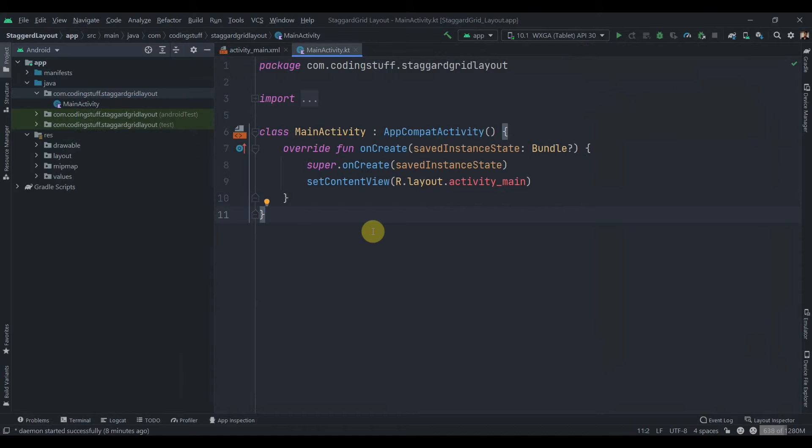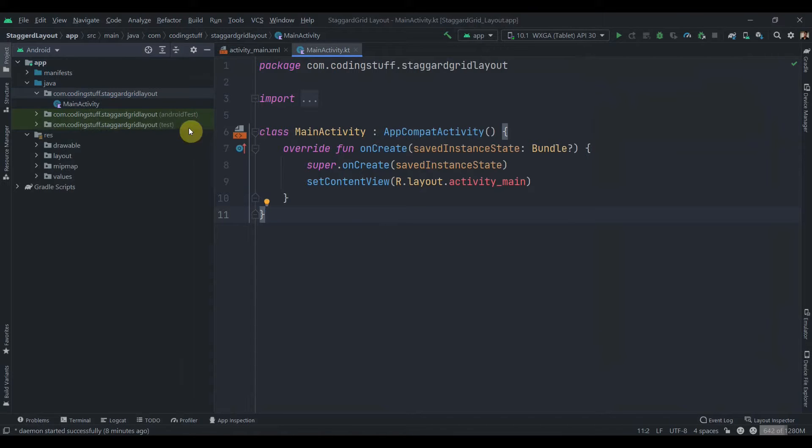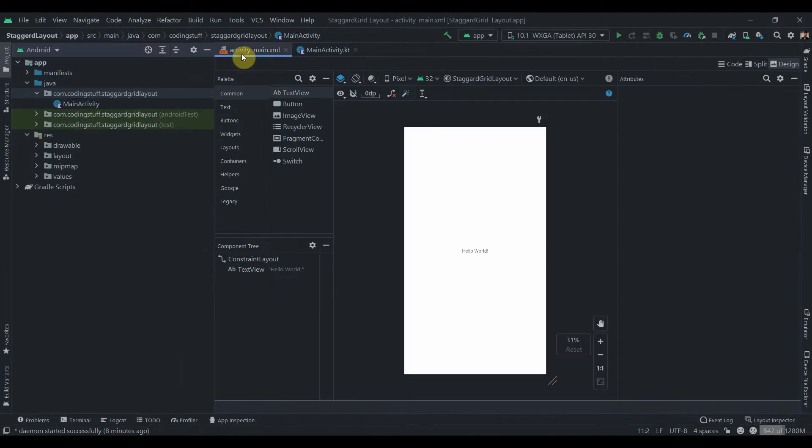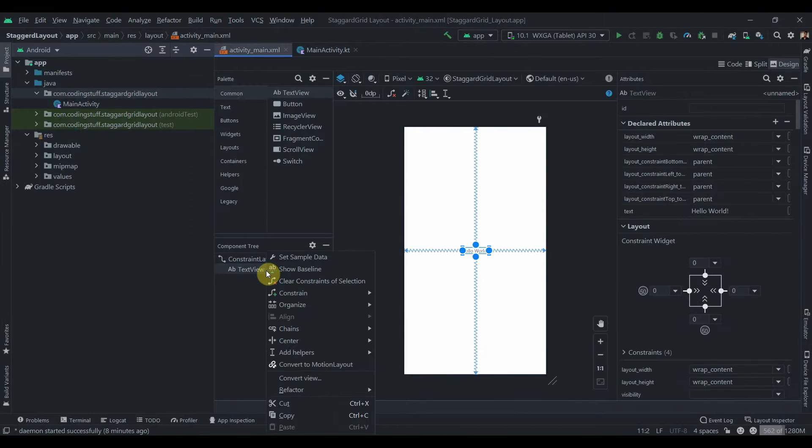Hey guys, welcome back to Coding Stuff. In this video we'll see how we can implement staggered grid layout in Android Studio. So I have created one empty project as you can see, and in the activity main we'll